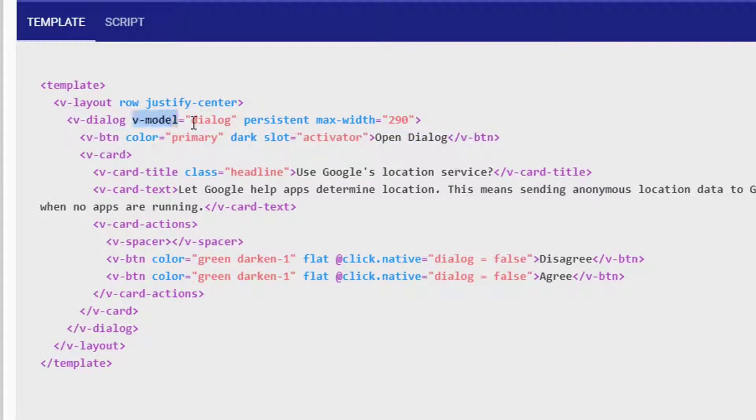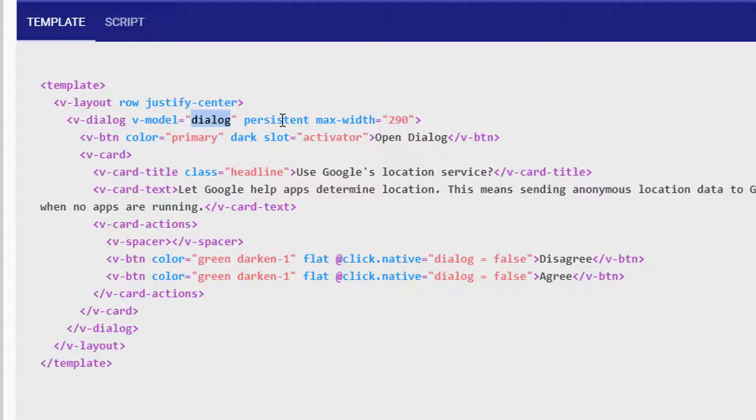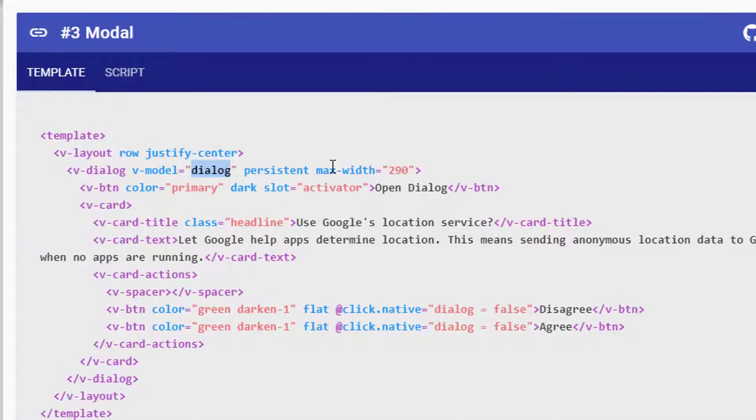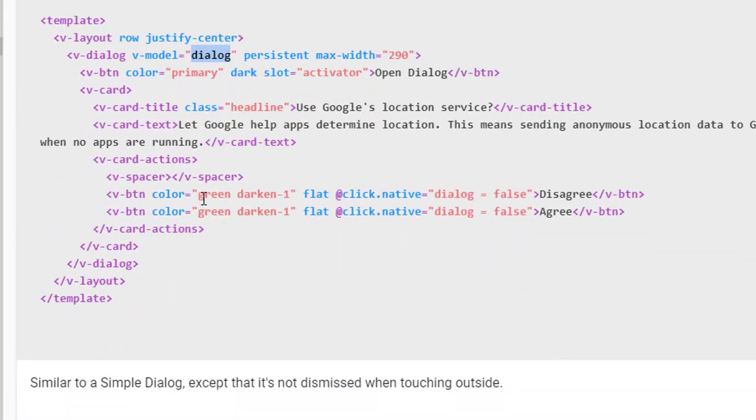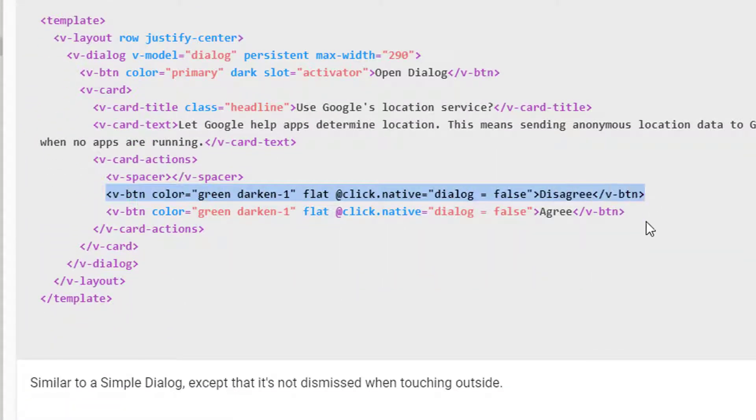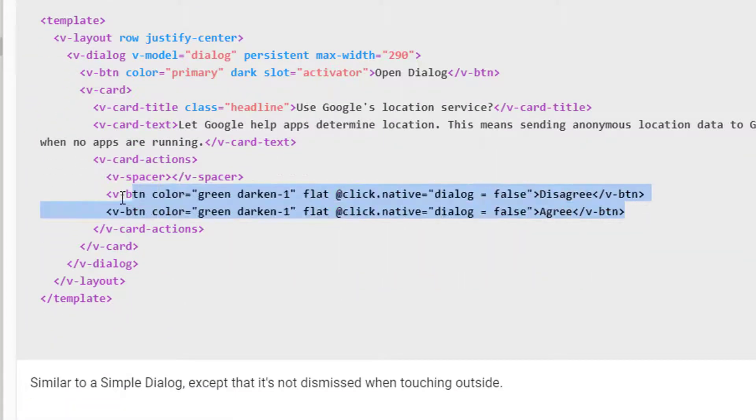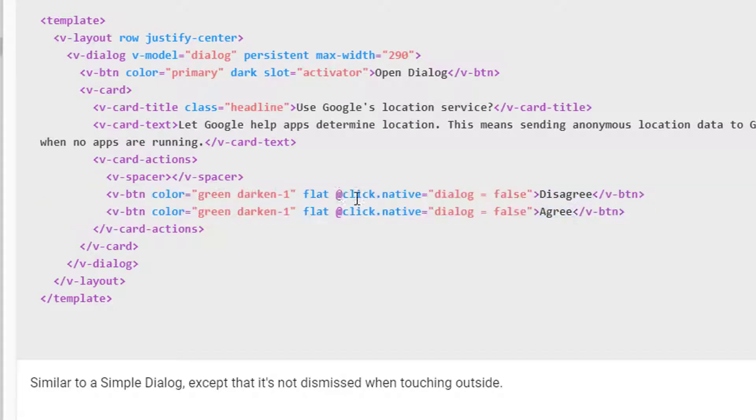The key part of the dialog is the model here. So the way it works is if in our data component of our application, our Vue app, we've got a property called dialog—in this case here—when that becomes true the dialog will open. What we can then see down here is a button or two buttons, the disagree and agree, which when we click those buttons dialog is set to false and the dialog closes.